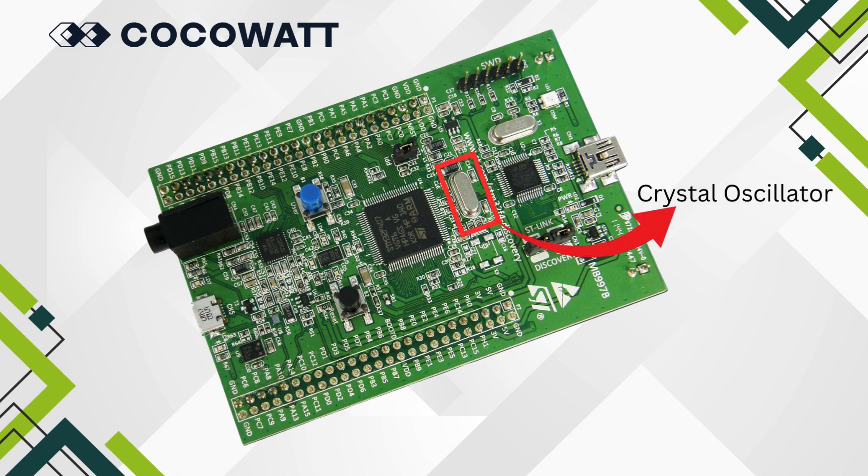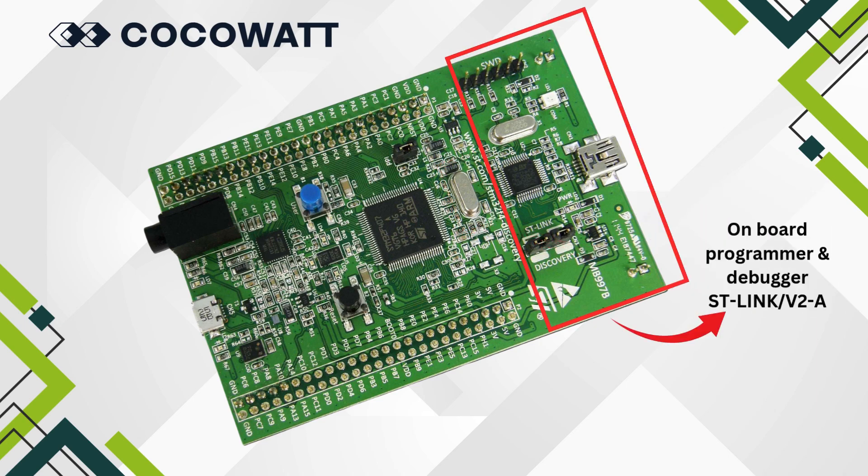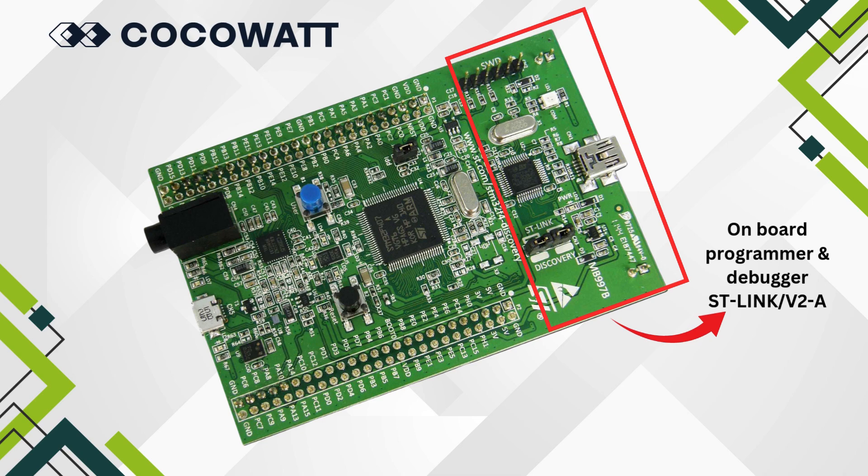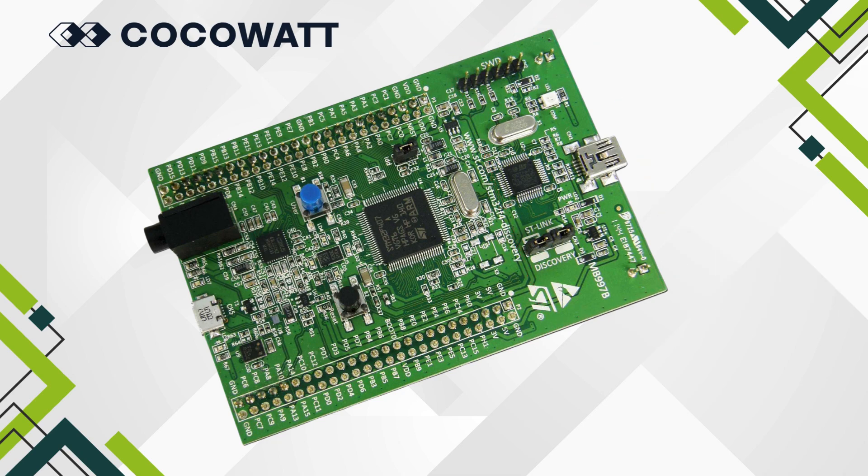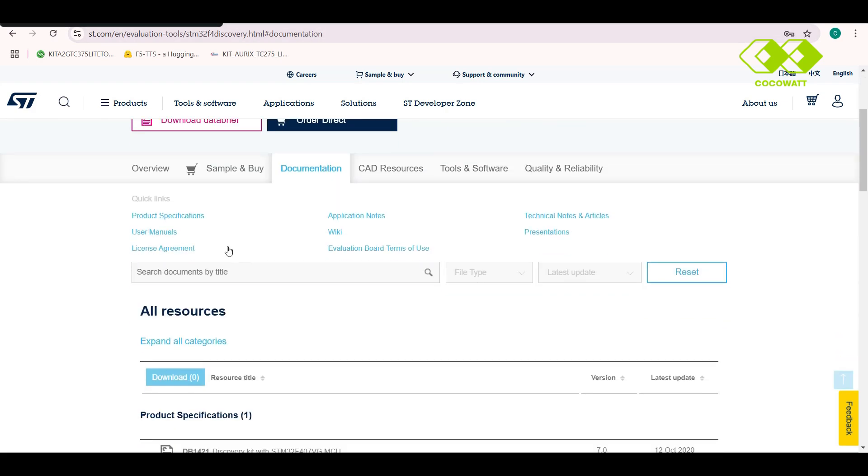One of the standout features of this board is its integrated on-board programmer and debugger. It's STLink based. This allows us to program and debug applications directly on the board. We will cover the driver installation process for the STLink when discussing the IDE setup. For further details about the board, you can refer to the official board datasheet, which is available on STMicroelectronics website. A link to this document will be provided in the description.